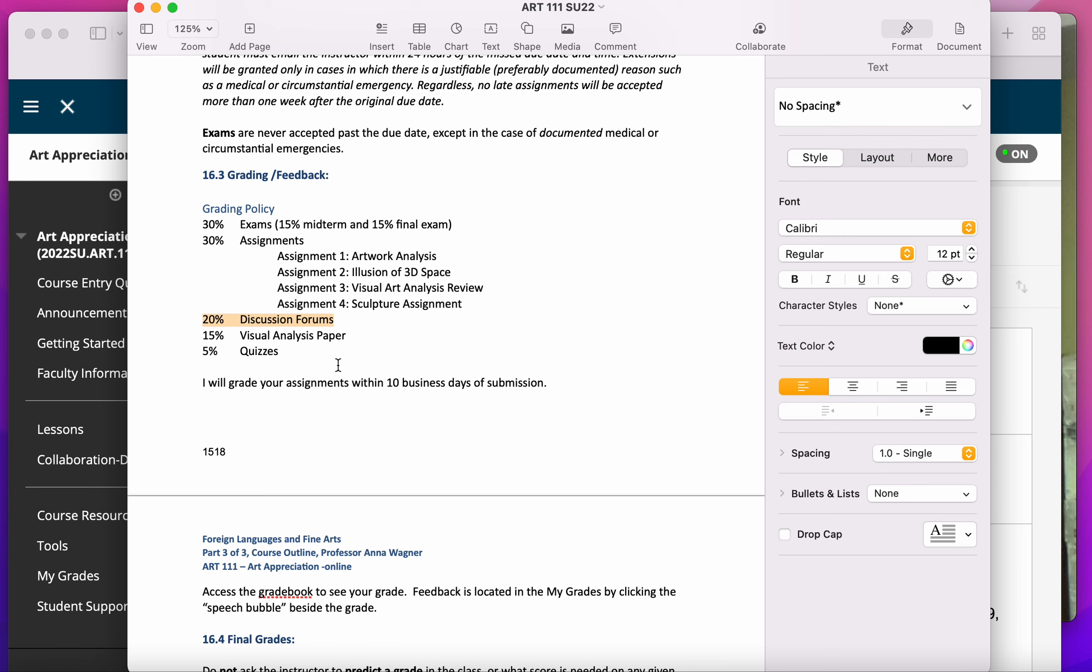By contrast, your visual analysis paper, which is just one single assignment, is worth 15% of your grade.